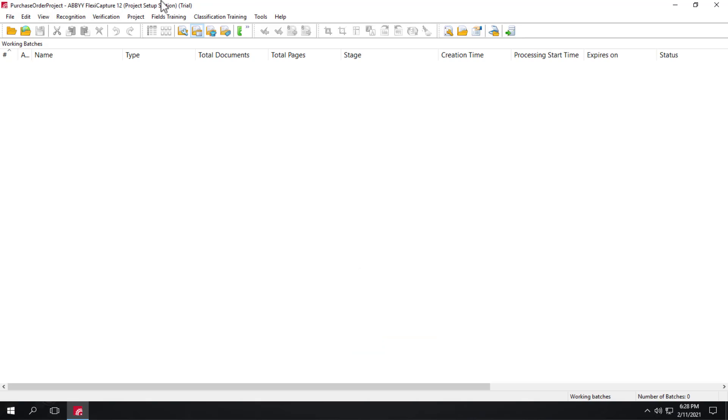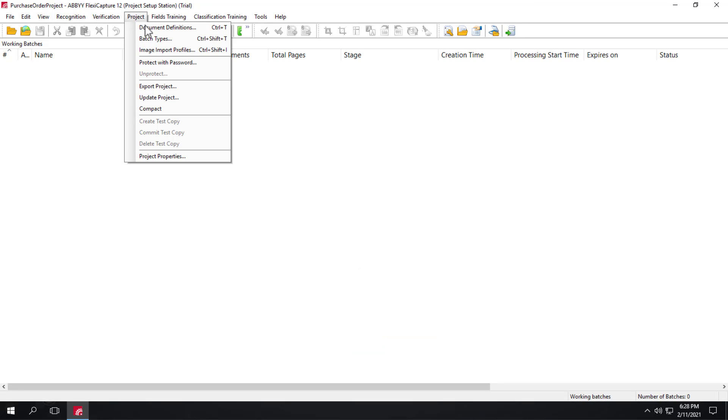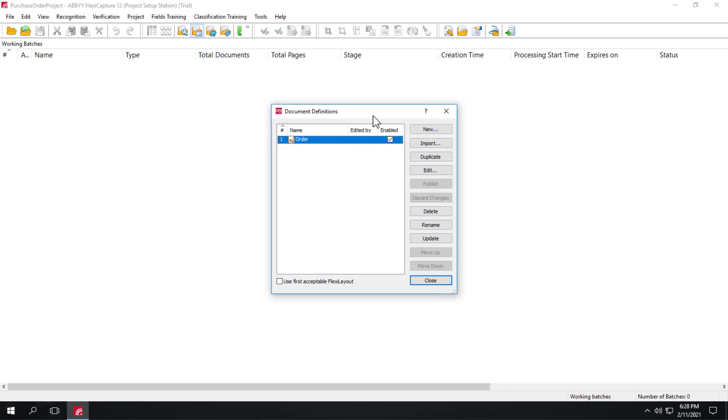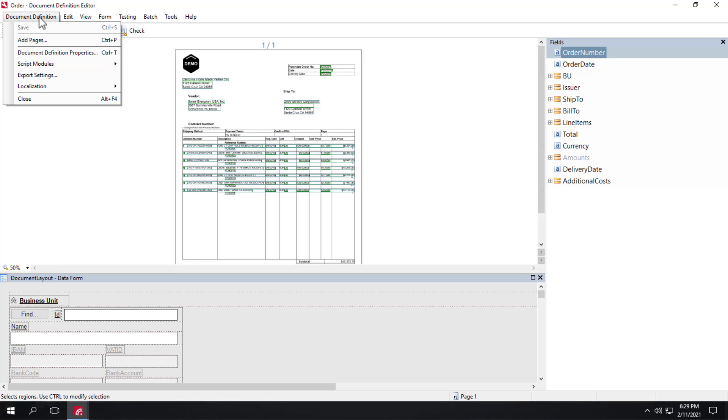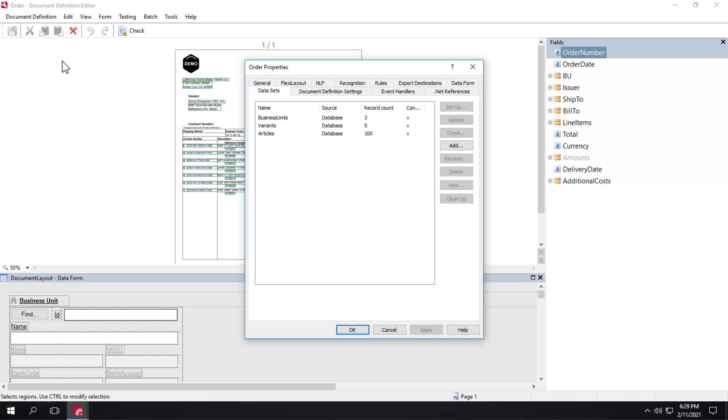And here we'll open up the Document Definition, and we'll go to Document Definition Properties, and we'll take a look at datasets.